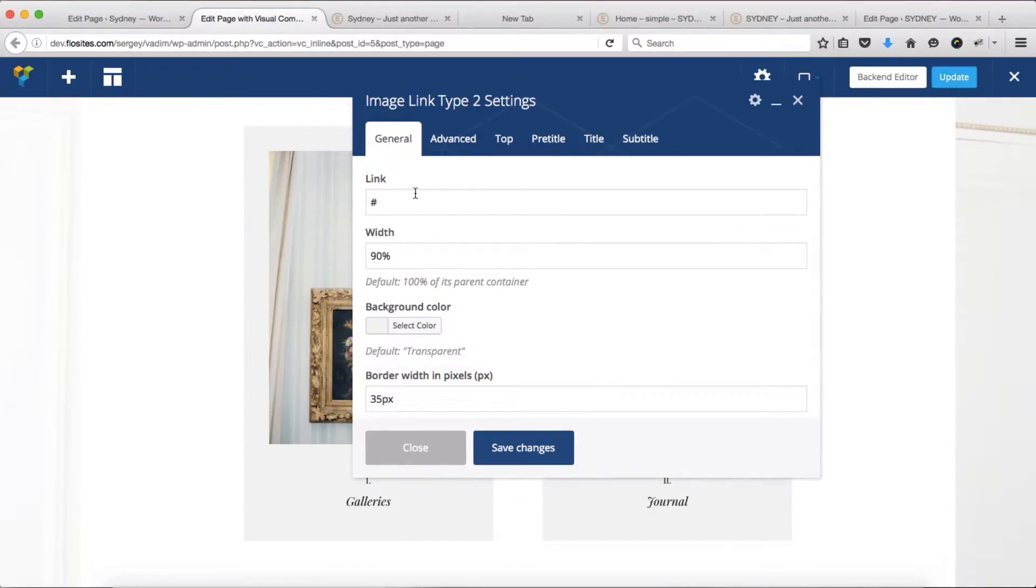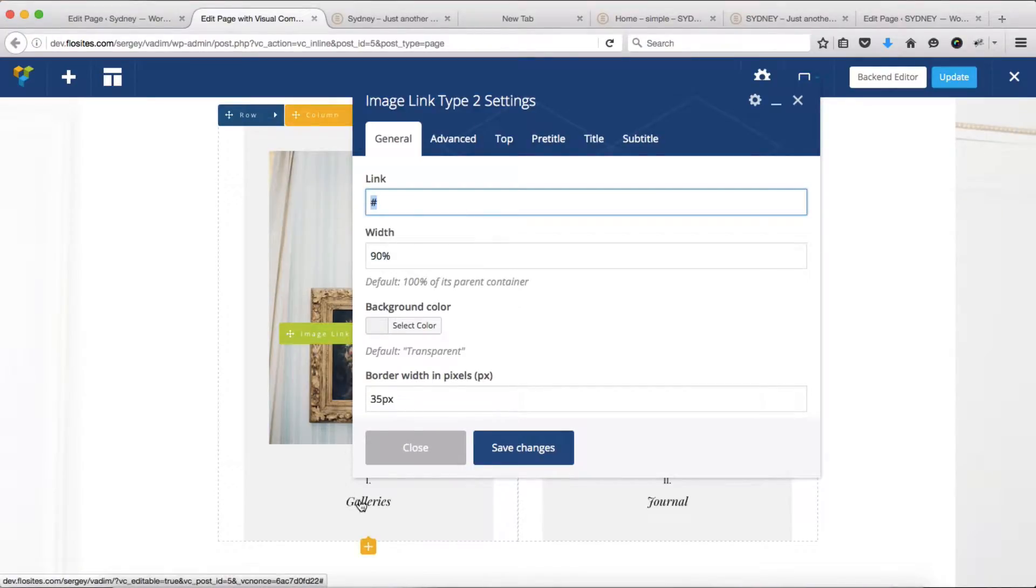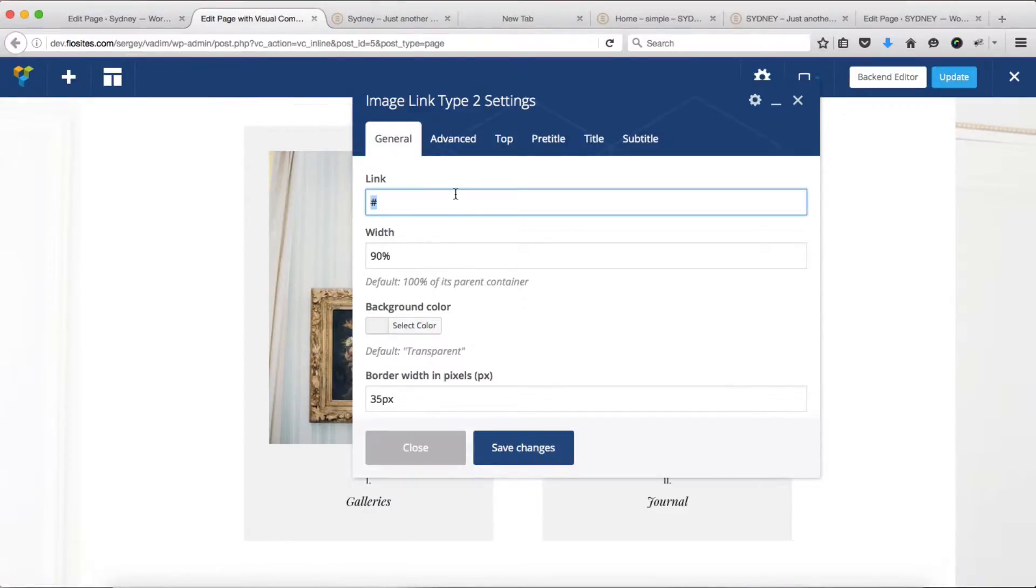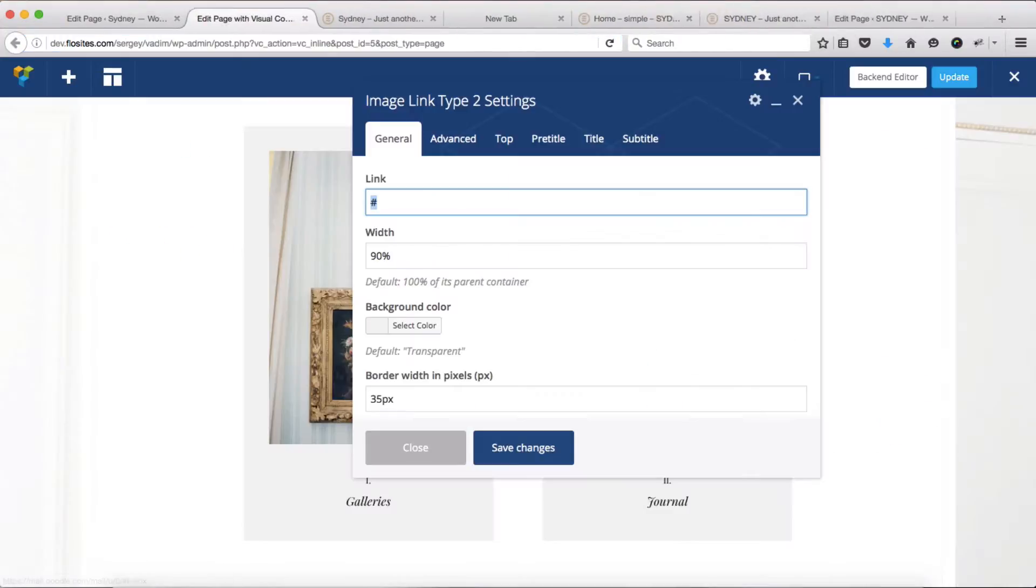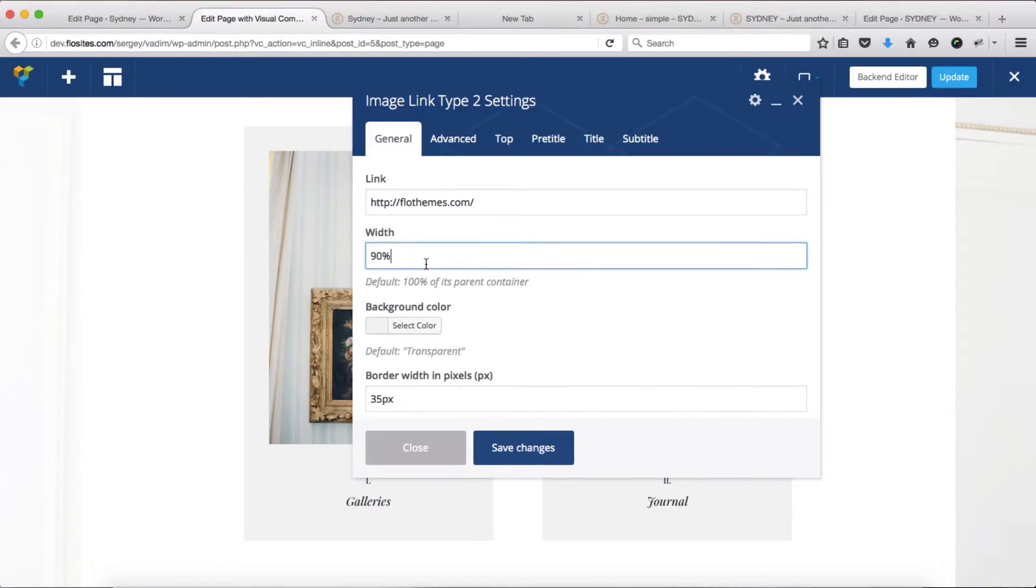Within the general tab, we have the option of linking the following image to a specific page. For example, if it says galleries here, you can link it to your galleries page by simply copying and pasting that link into this section. I'll go ahead and get flowthemes.com and paste this here.